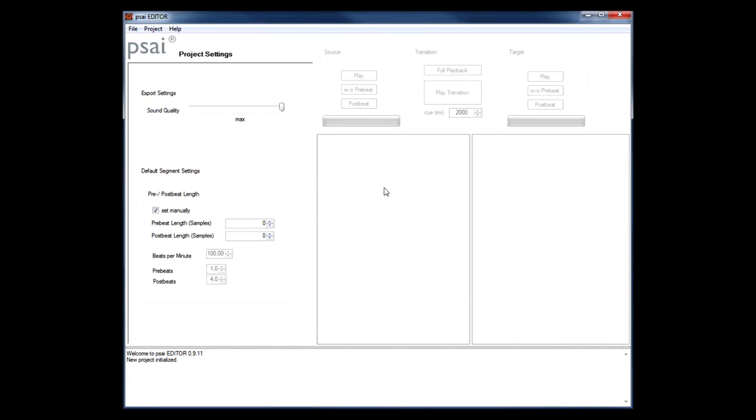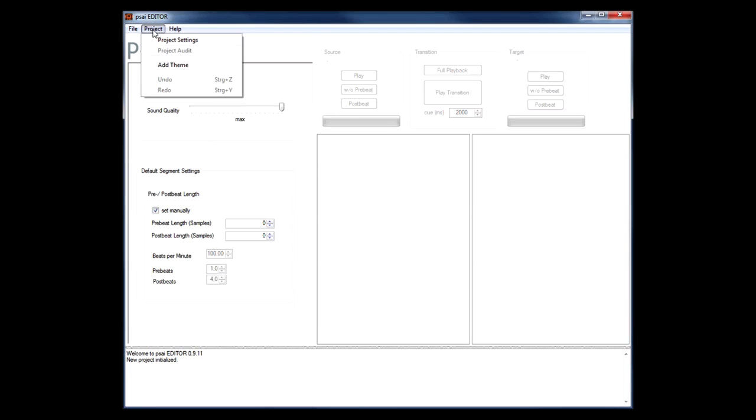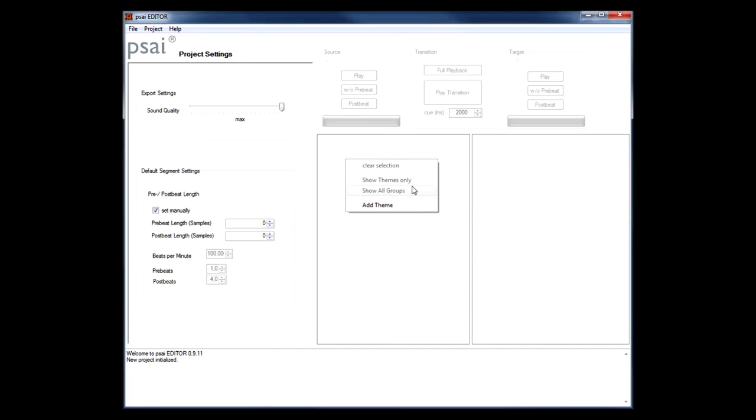Now our project is initialized and we are ready to add a new theme. We can do so either in the project menu or by right-clicking in the project tree view and we choose add theme from the context menu.